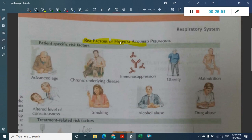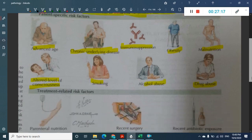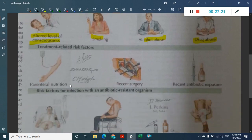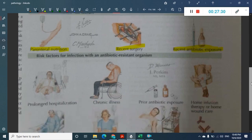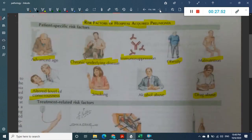Hospital acquired pneumonia has several risk factors including advancing age, chronic underlying diseases such as diabetes mellitus, hypertension, immunosuppression, obesity, malnutrition, altered level of consciousness, smoking, alcohol abuse, and drug abuse. Treatment-related risk factors include parenteral nutrition, recent surgery, recent antibiotic exposure, prolonged hospitalization, nursing home residence, chronic illness, prior antibiotics, hemodialysis, immunosuppression, and home infusion therapy.